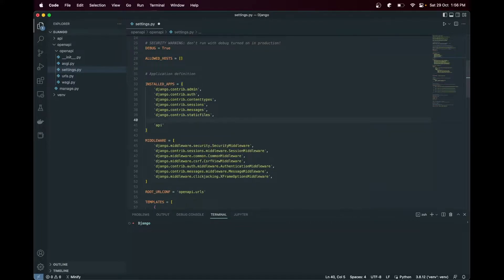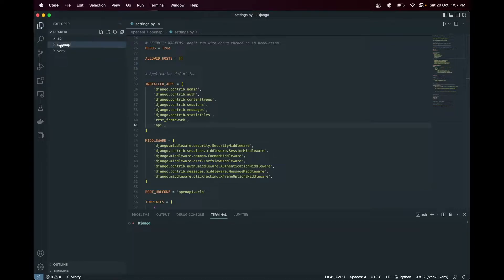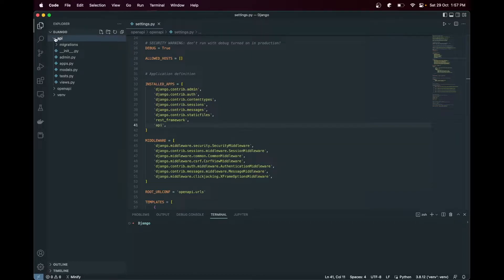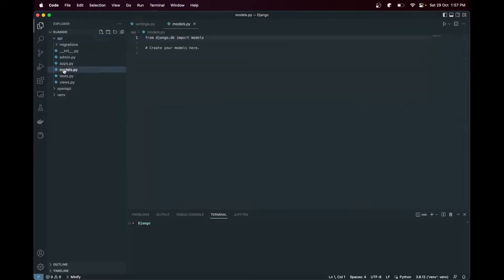We will also use Django REST framework, so let's add that as well to our installed apps. Our first goal is to create one simple API so that we can configure the OpenAPI for the documentation. So let's go into our API folder and inside the models, let's set up one model first.